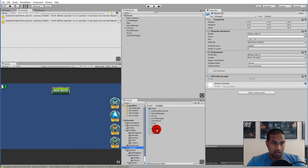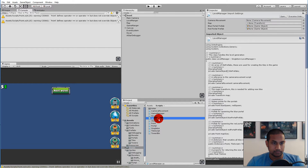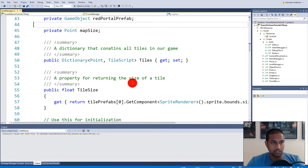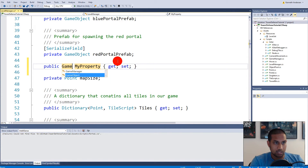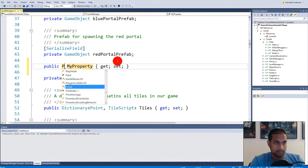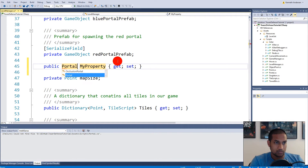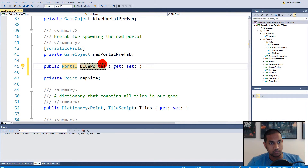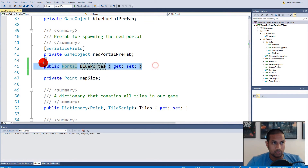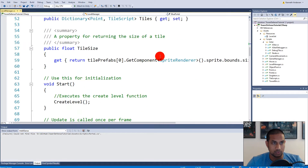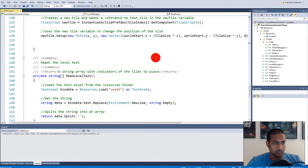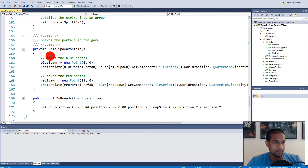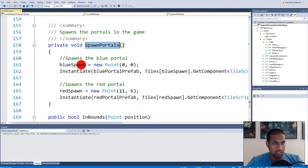Next we need to go to our Level Manager. Inside the Level Manager we need to create a reference to the portal script, so we make a property called Blue Portal. We will need to set this property somewhere inside the Level Manager script. We actually have a function here called Spawn Portals where we are creating the blue portal.